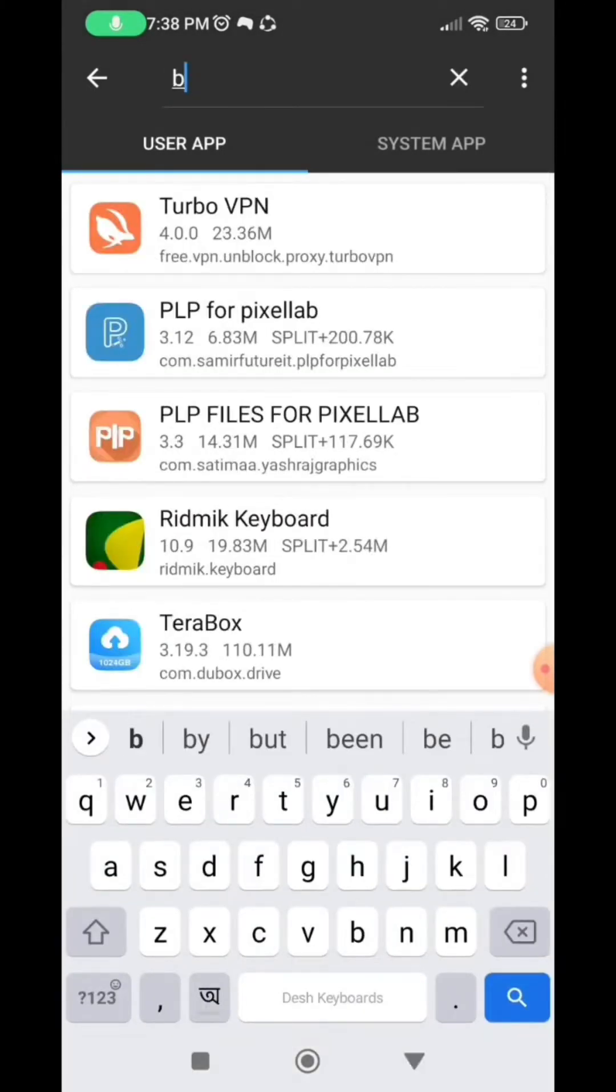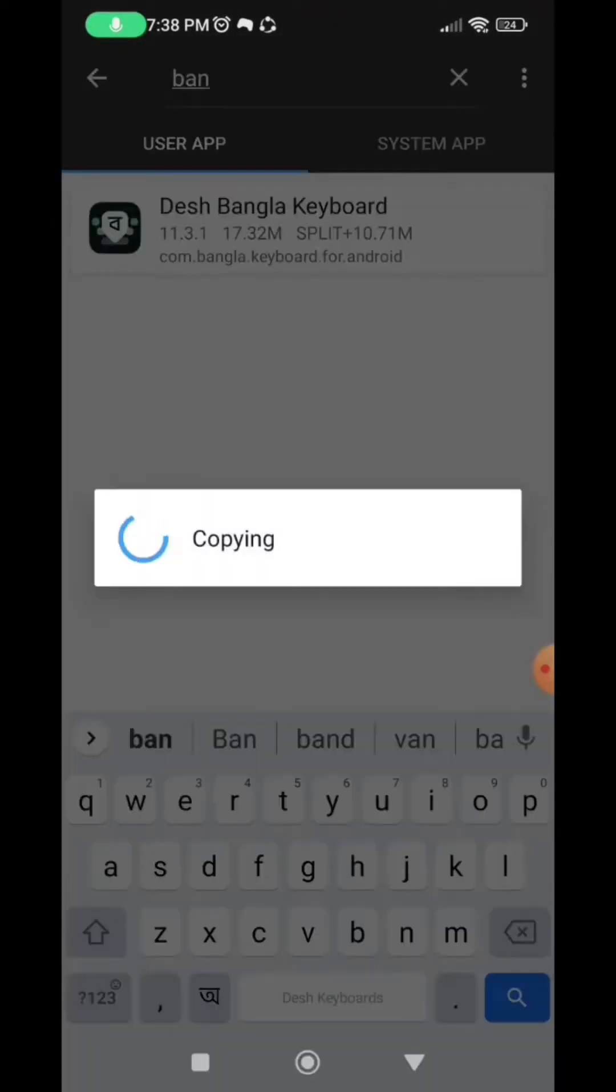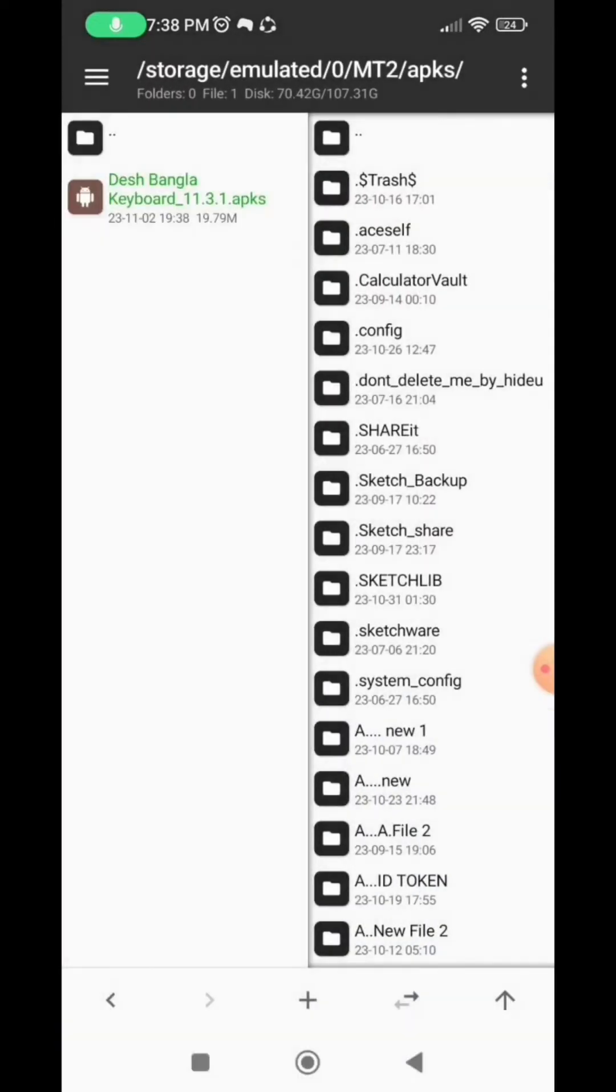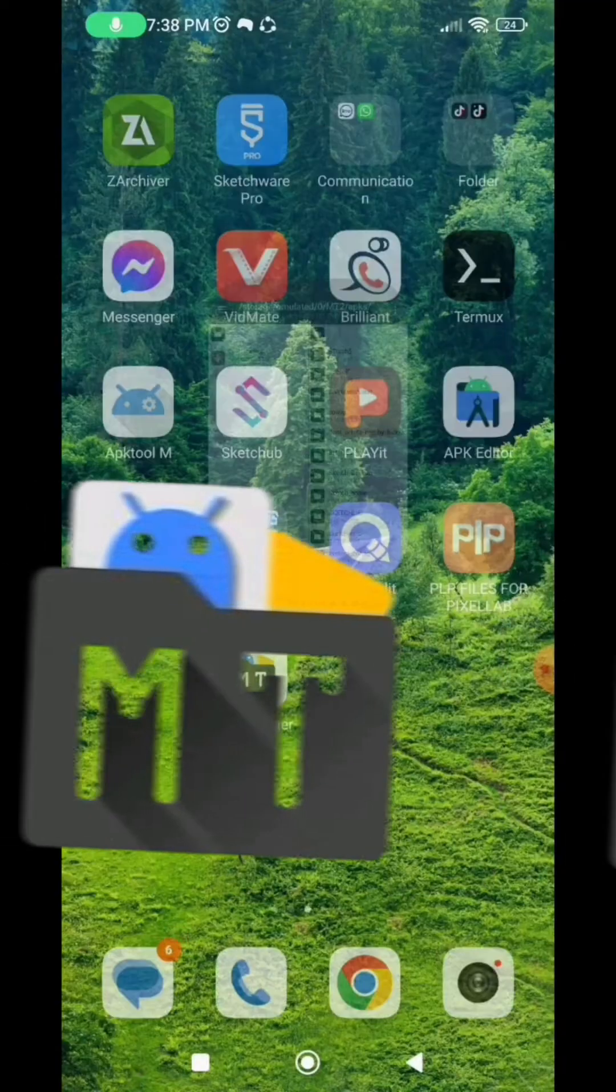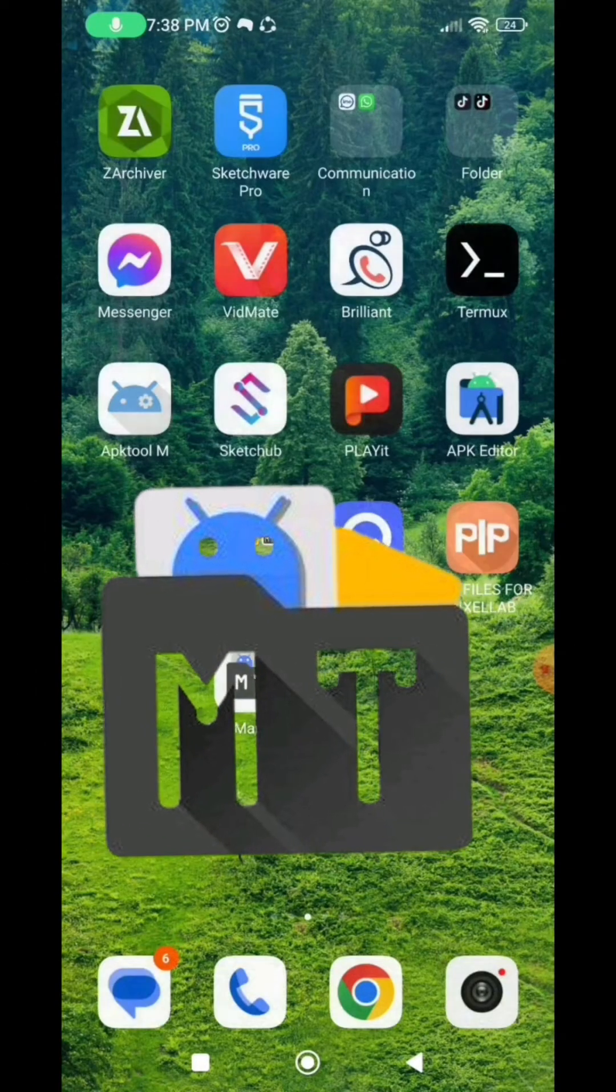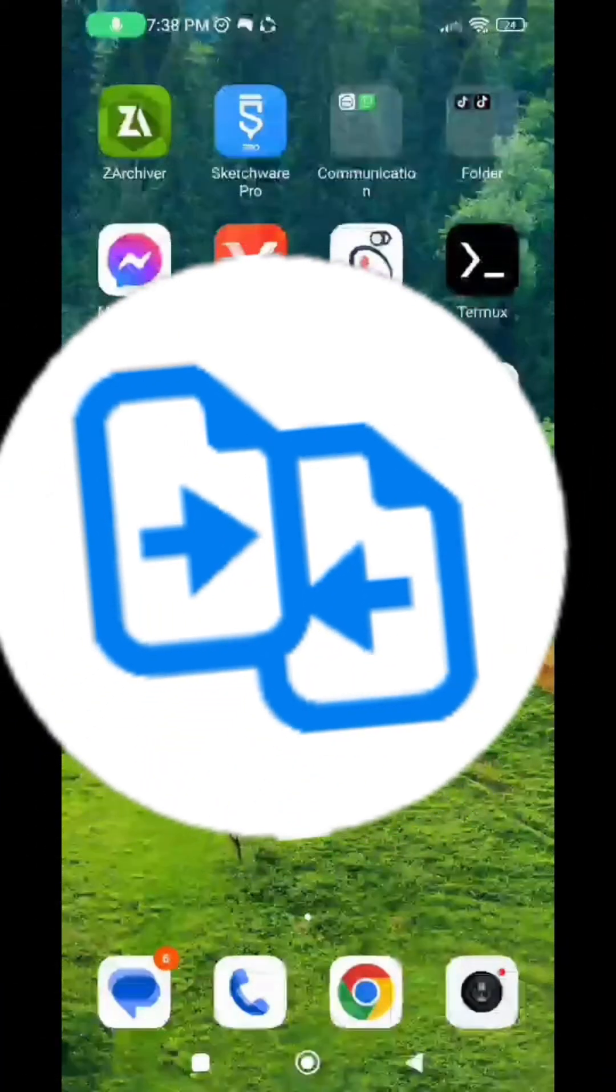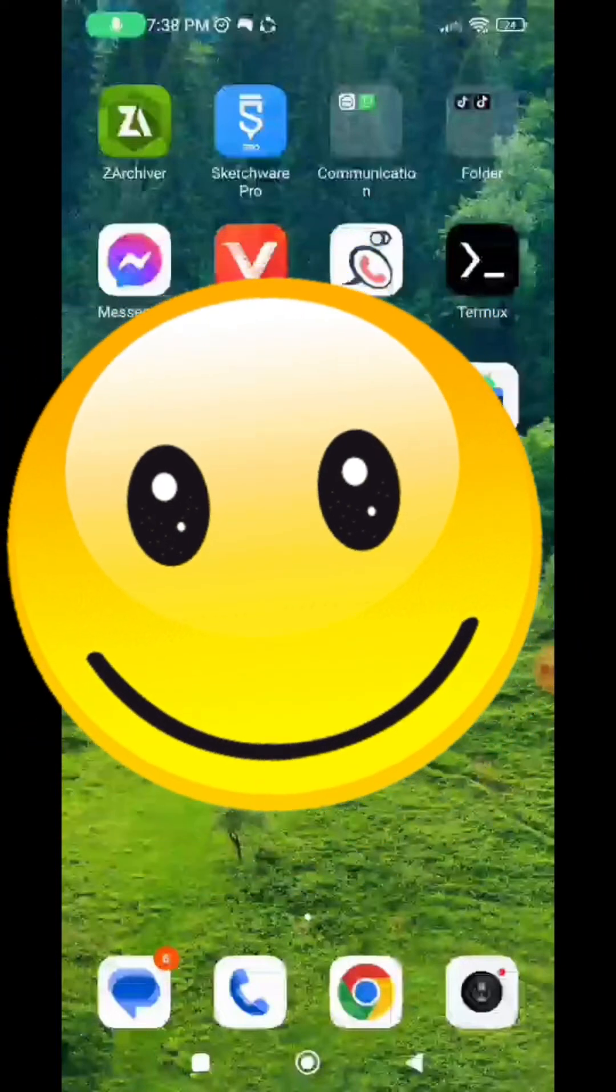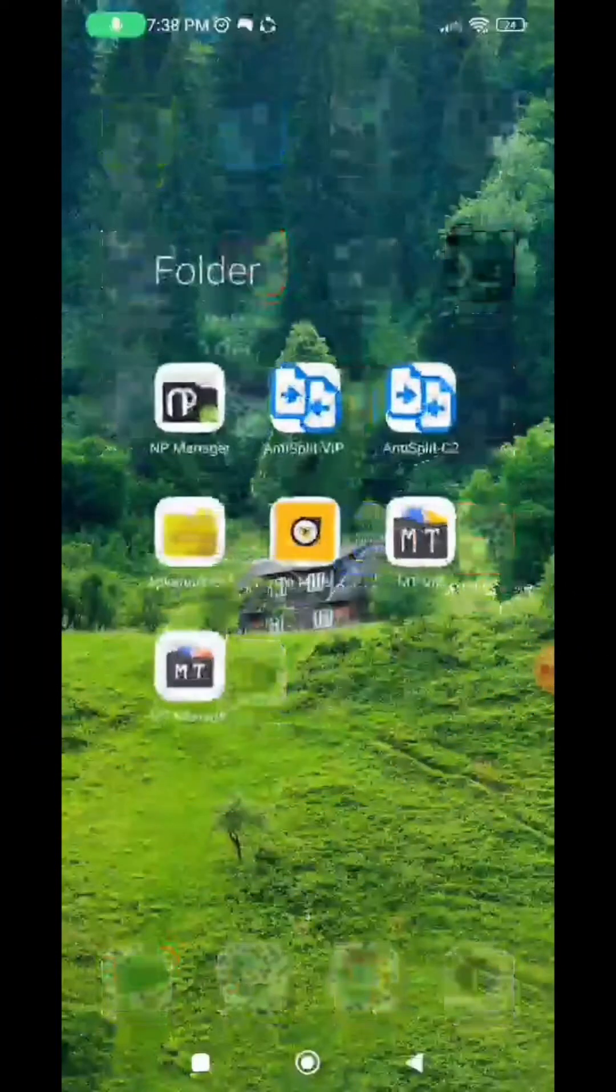And now I'm going to select the app, extract and then locate. So we are going to be making use of the MT Manager app, the Anti-split app and the Lucky Patcher app. Make sure you have all these Android tools installed on your phone.